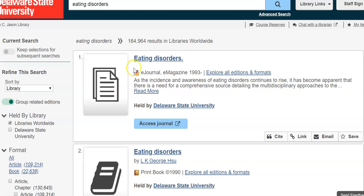Eating disorders brought up about 164,000 results in libraries worldwide because remember, I'm not just looking at the William C. Jason Library — I'm also looking at other libraries that use this service as well.